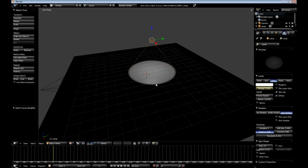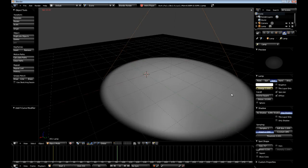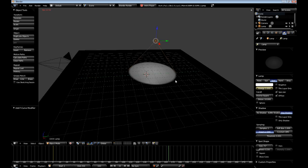And now if we were to hit Alt-A, you can see in the 3D viewport that our light is flickering, ever so subtly.